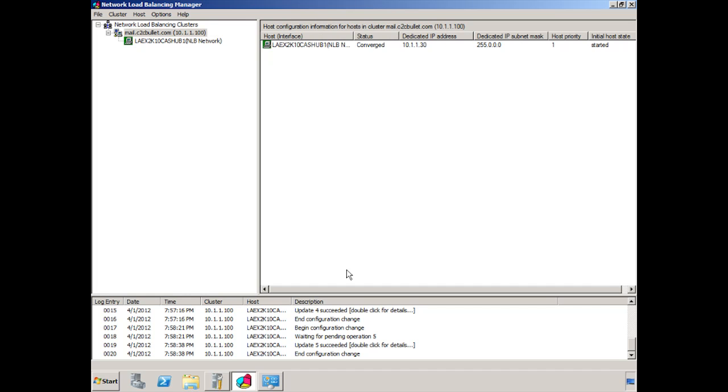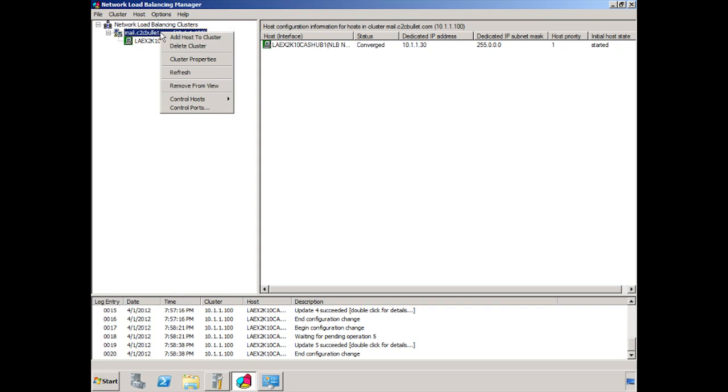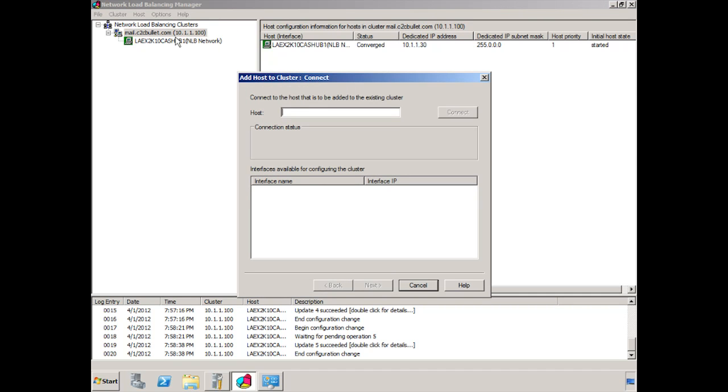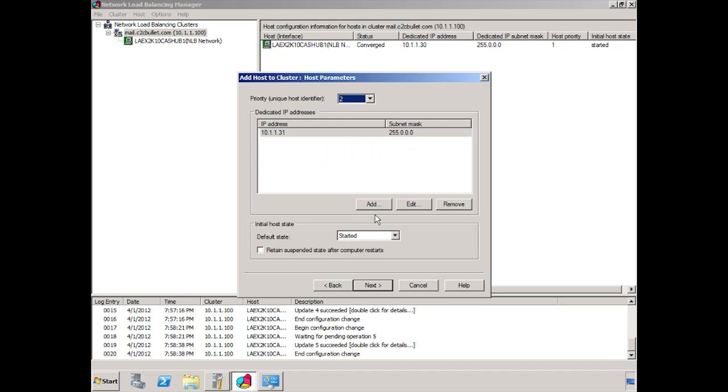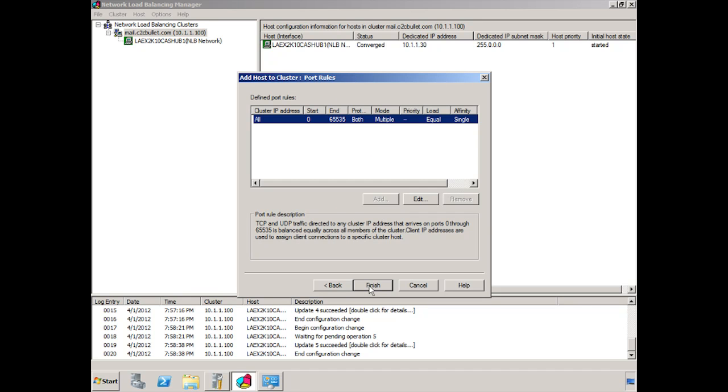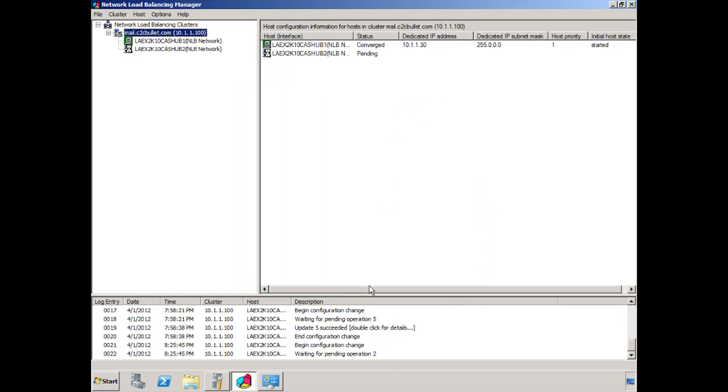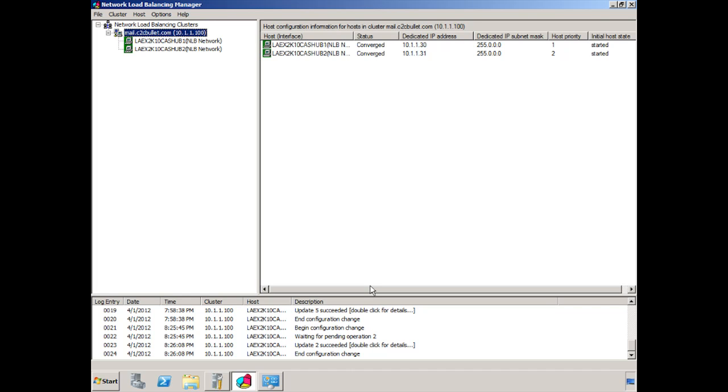At this point, let's add the second CAS Hub server to the mix. And, again, we have the same setup on that CAS Hub server with the NLB network and the public network. And we have network load balancing installed. So we right-click the mail.c2cbullet.com and click Add Host to Cluster. We need to put in the name of the host that's going to be added to the cluster, LAEX 2K10 CAS Hub 2. There we see the two networks again. We click Next. We can see the priority is number two. We click Next. We keep everything as the default and click Finish. And we're up and running. You can see that the secondary server was added in. So we're pretty much good to go at this point. We have both systems ready.